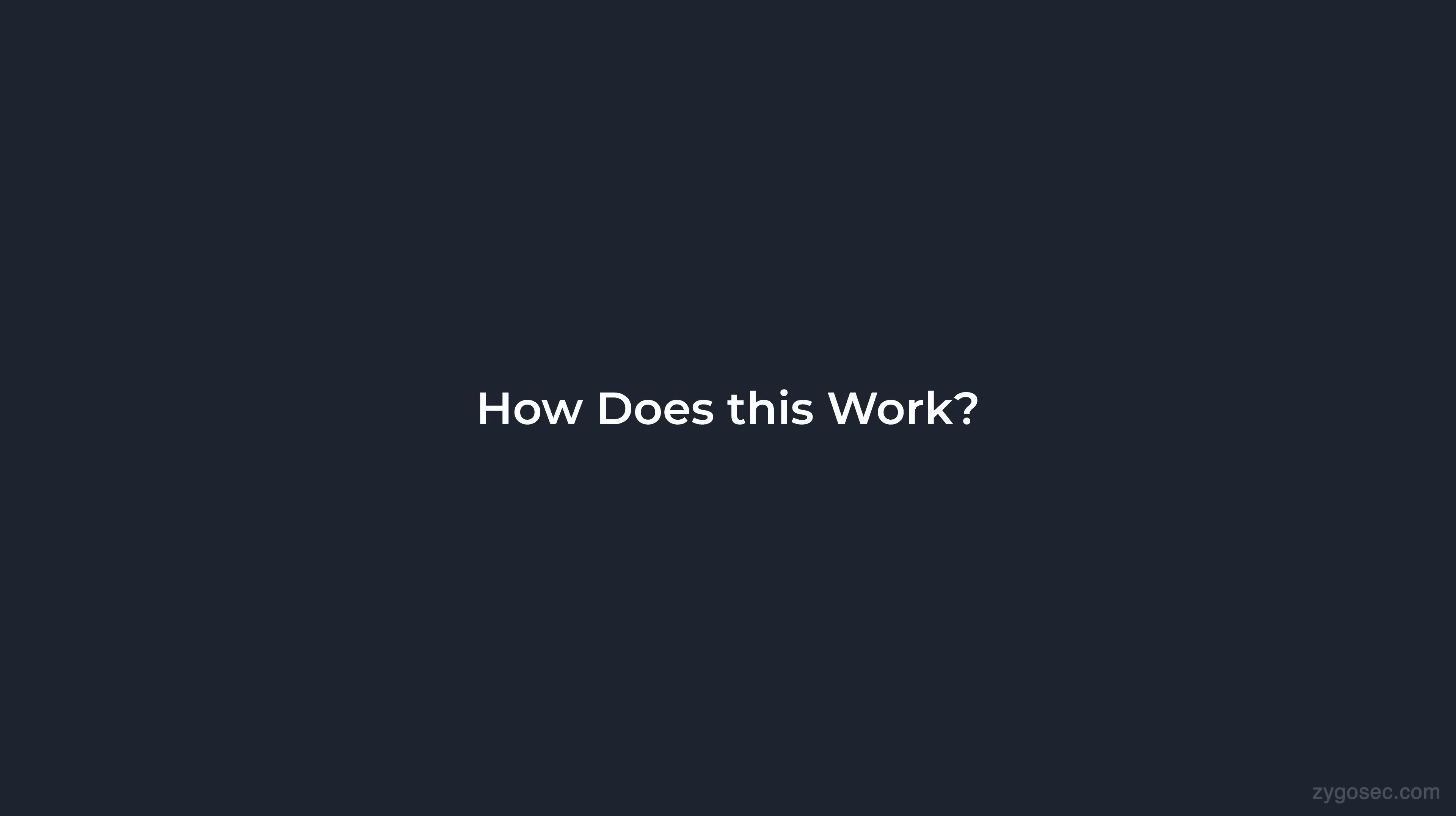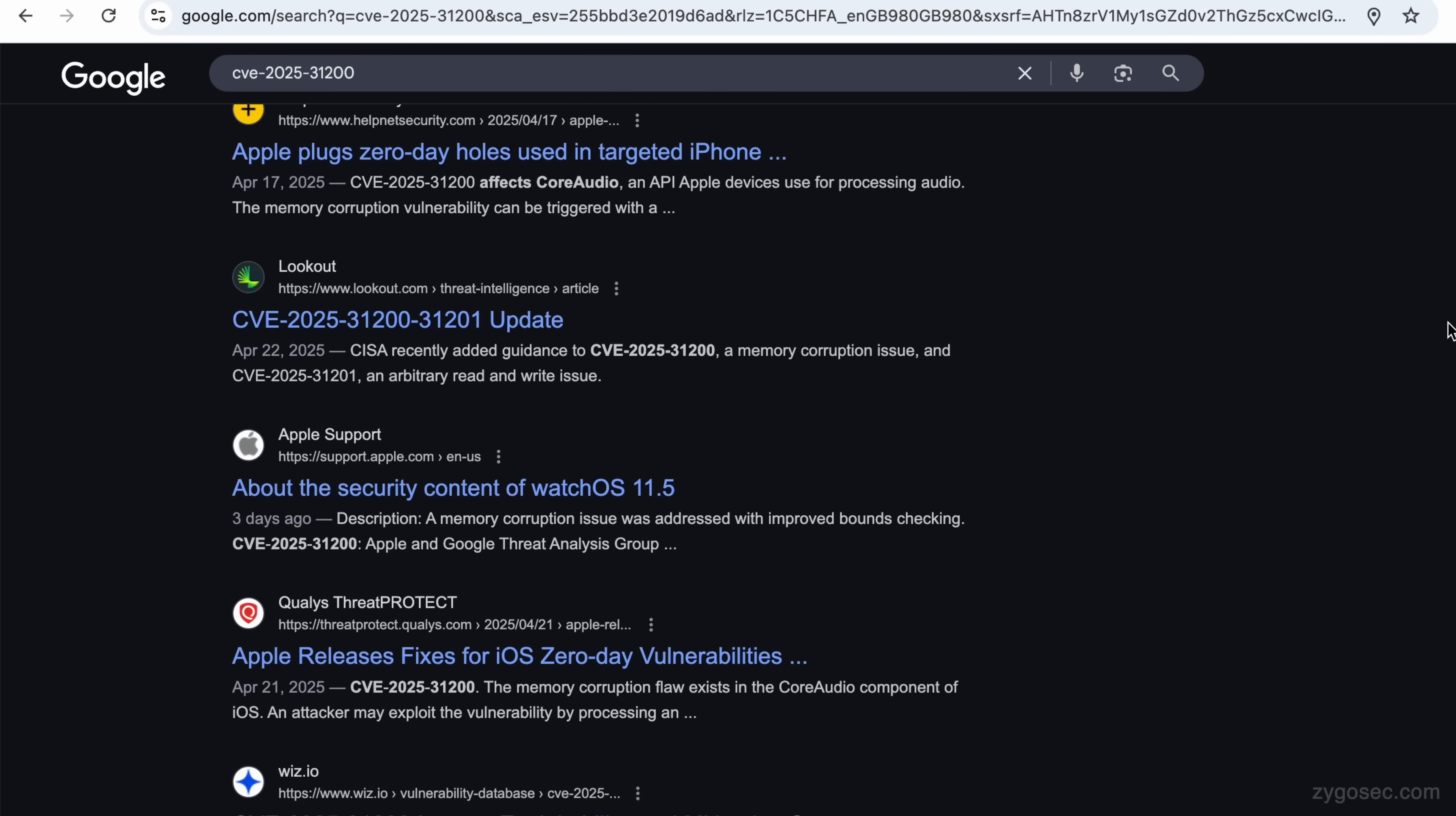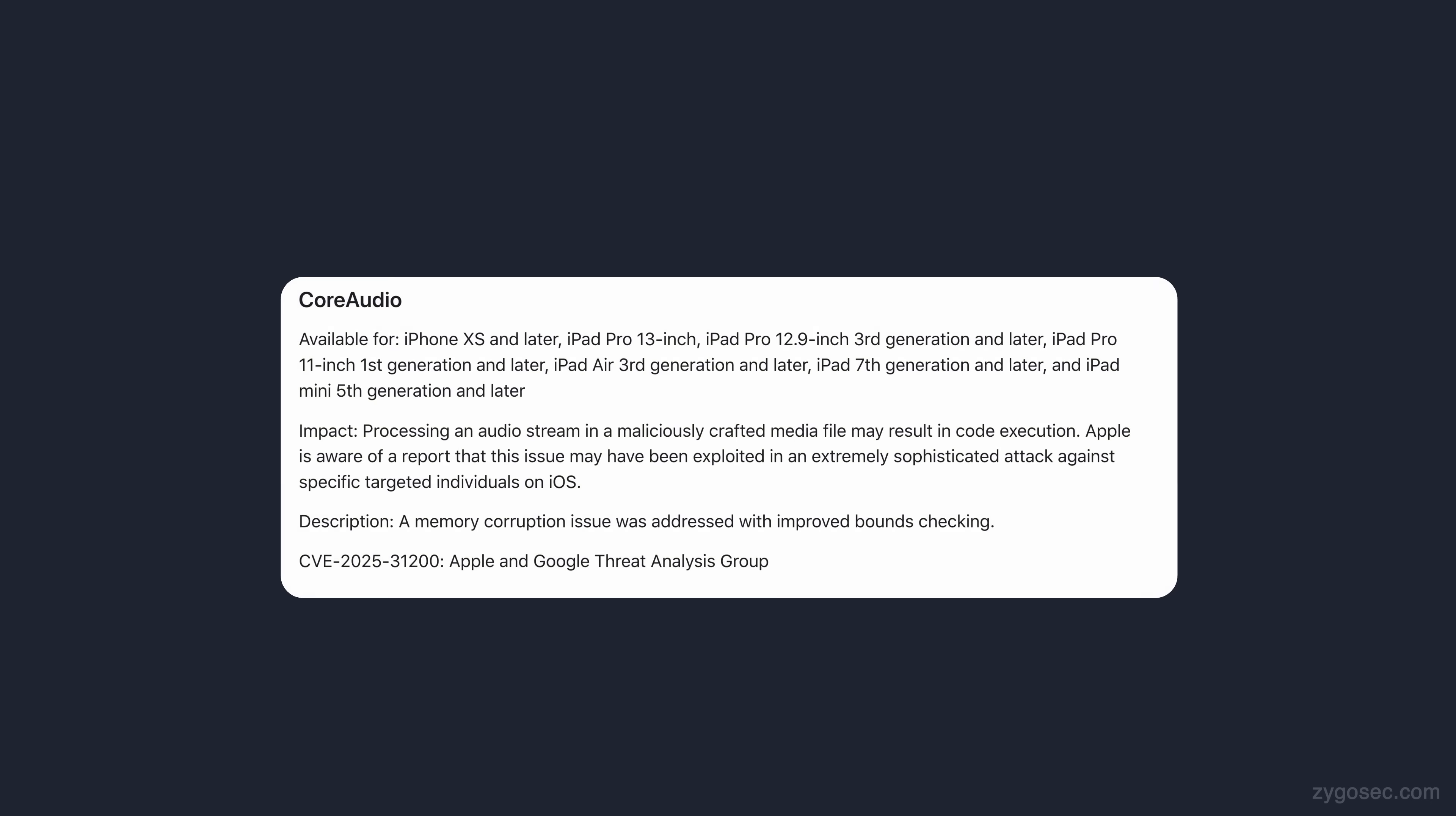But again, how can this actually work? As of the time of recording this video, there's been no real public analysis done on the specific bug. No exploit sample was provided by Apple. And so the only information that we have to work with is the minimal description on Apple's security notes website.